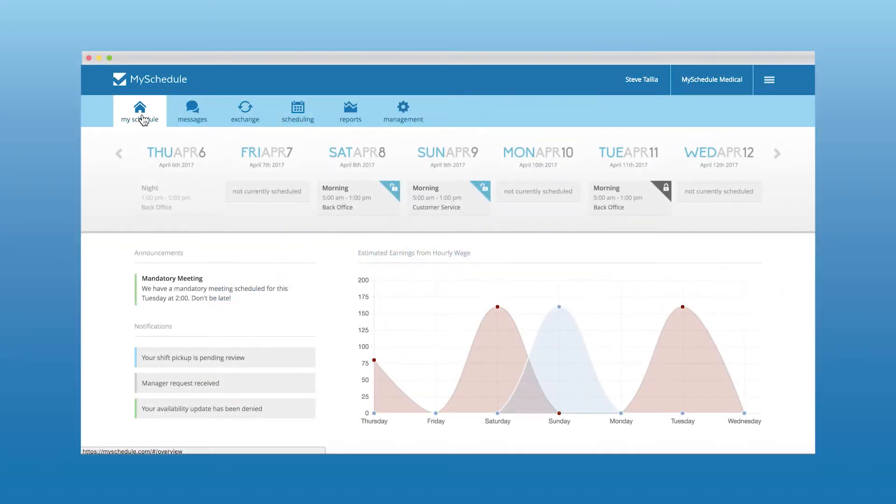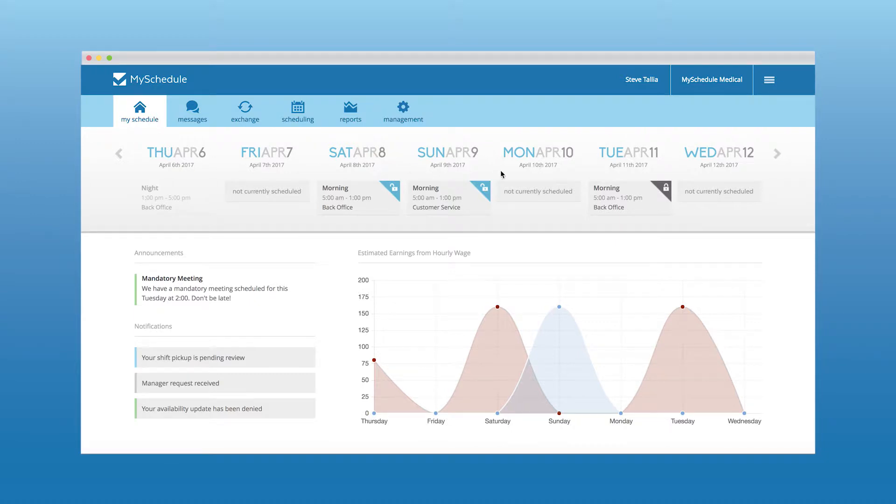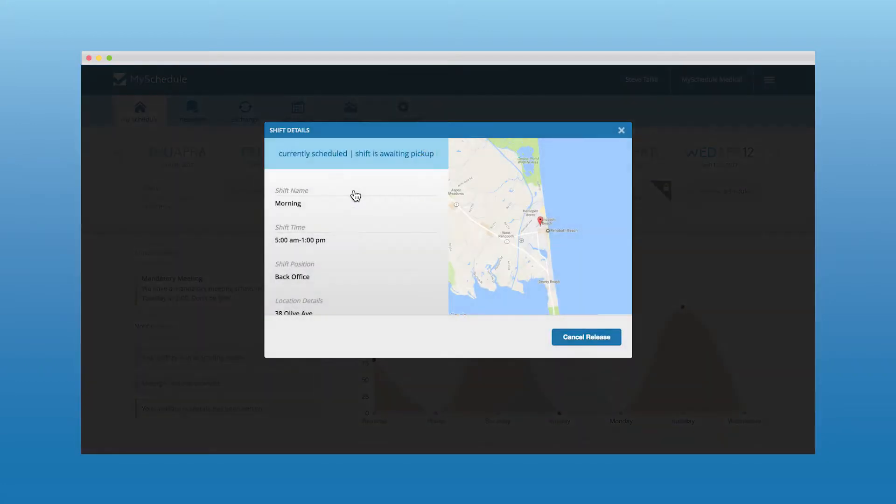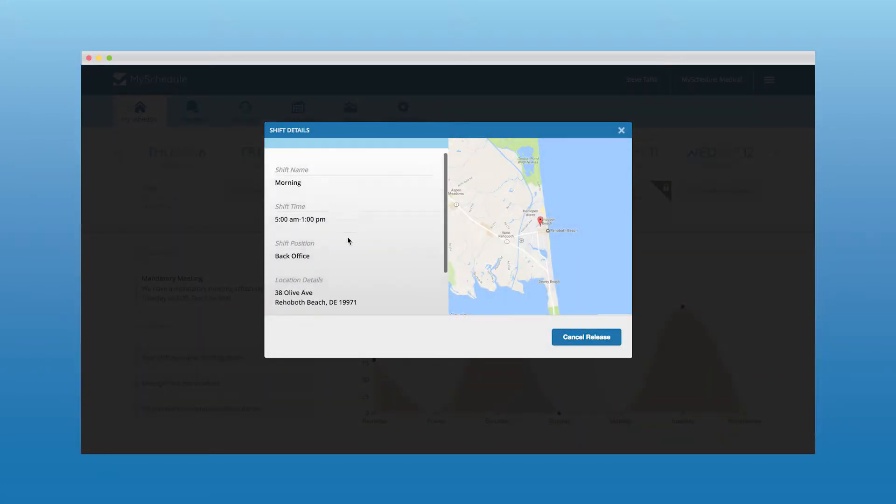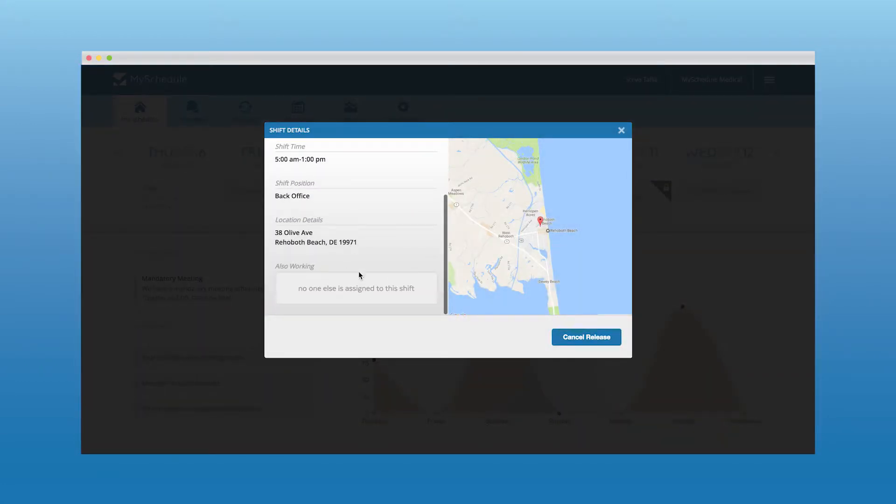On the MySchedule dashboard, employees will be able to see their schedule for the next seven days. Employees will also see the details for each shift, location, position, or any fellow employees who are also working that shift.